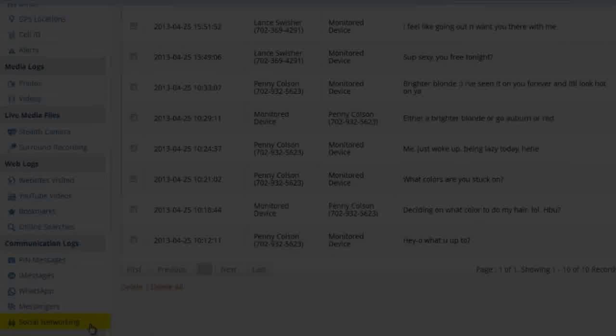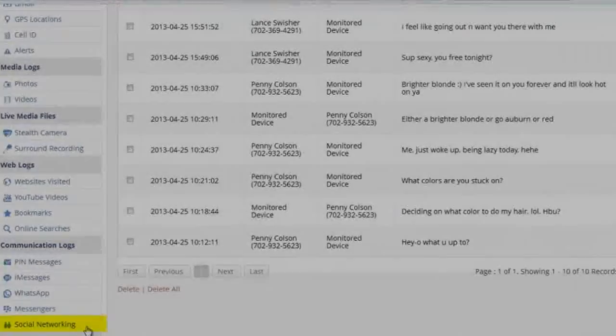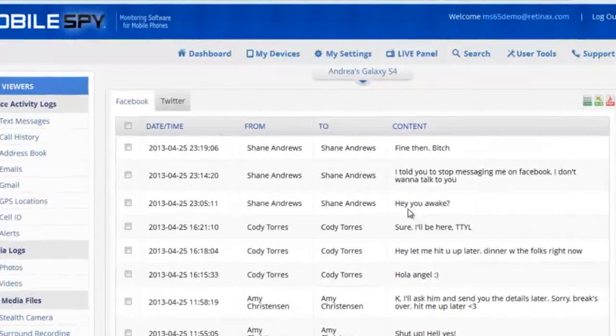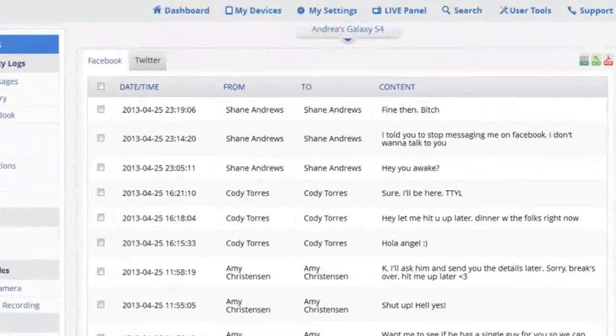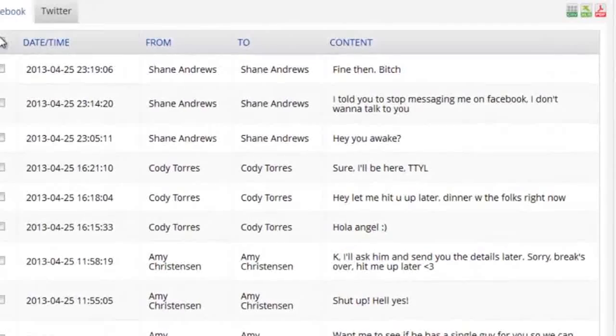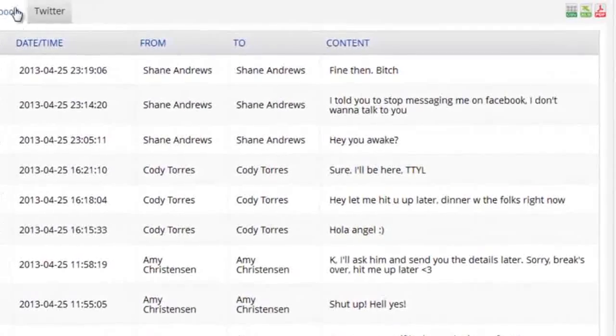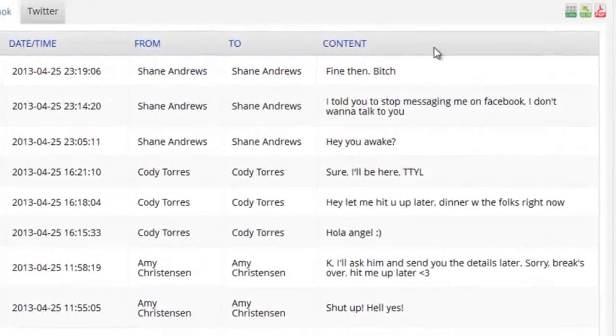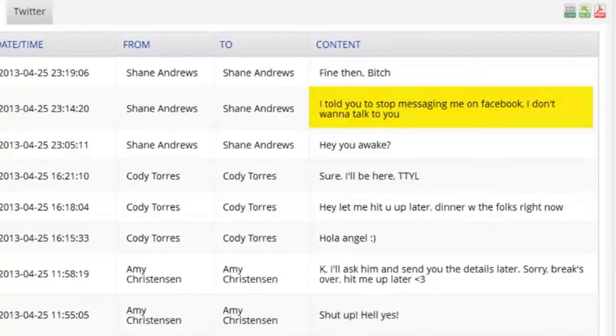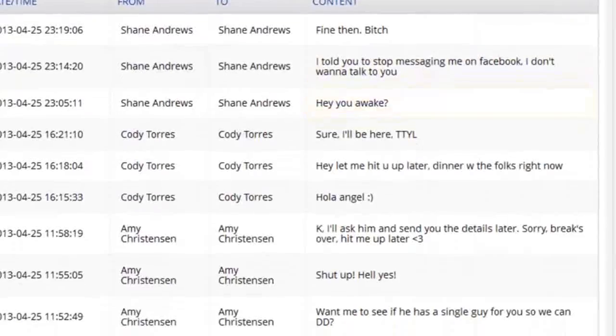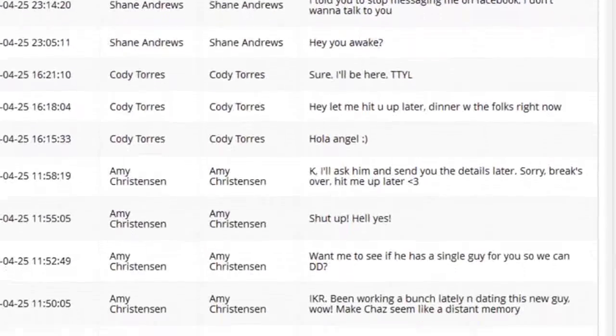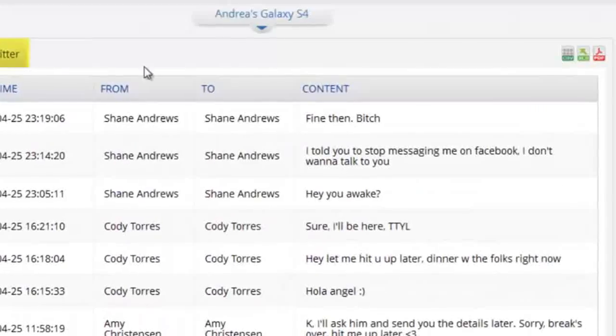And finally, you'll see our social networking tab where we can see all data transfer between Facebook and Twitter. You'll be able to see all messages sent and received, as well as who they're from.